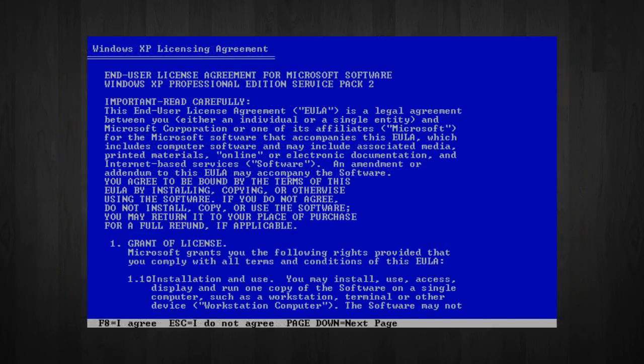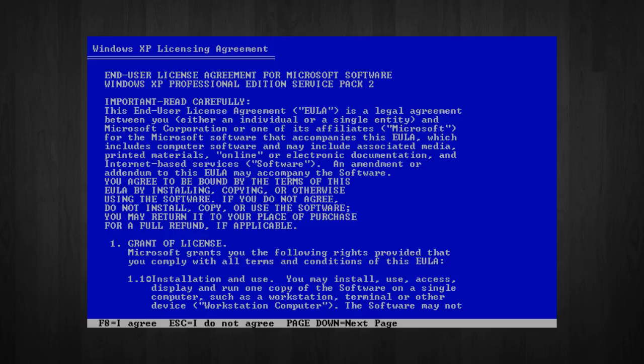Next, you will be presented with an end-user licensing agreement. Just press F8 to accept and continue. Now, for those of you that might have an illegal copy of Windows XP, you probably won't get this option on there.